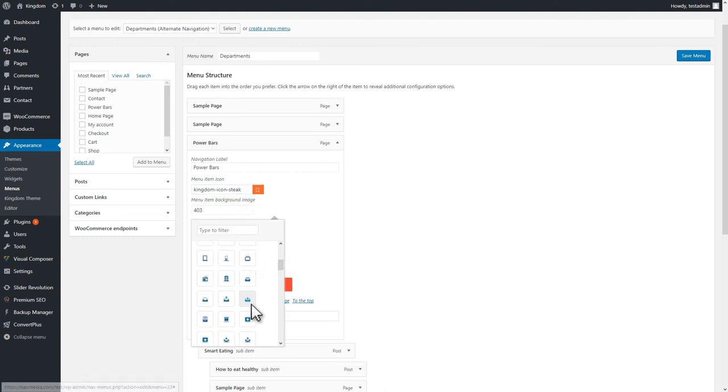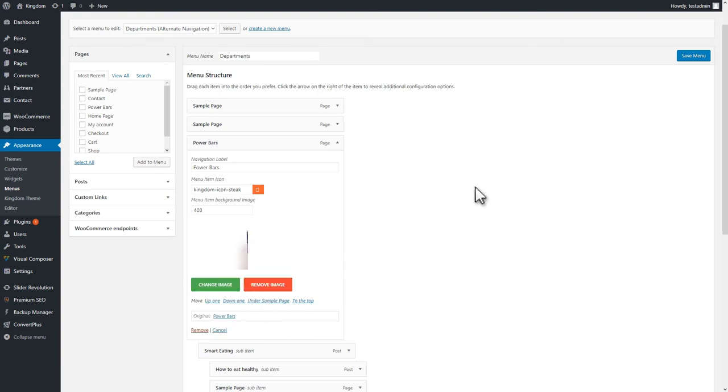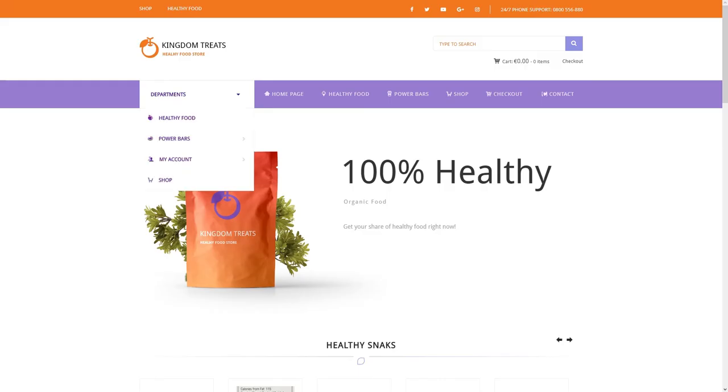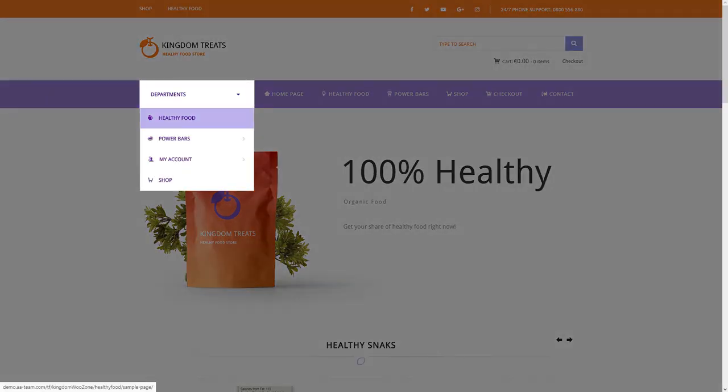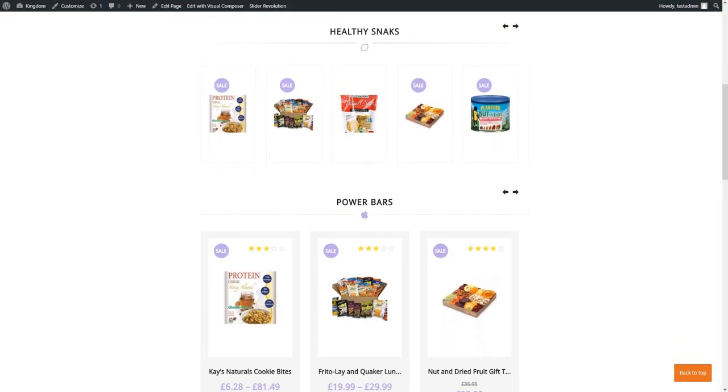To make the menu look even better, add images to these sub-items and save the menu. The result looks refreshing, and it's sure to catch the visitor's attention to this section.